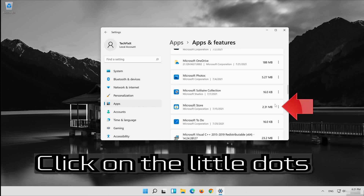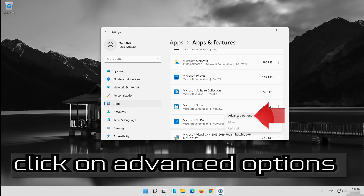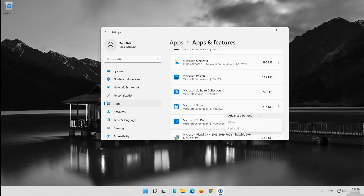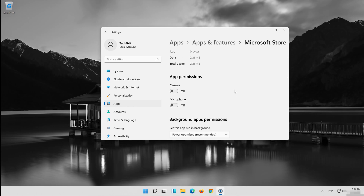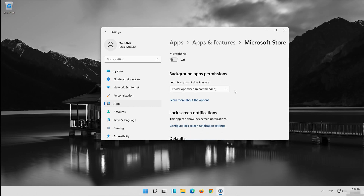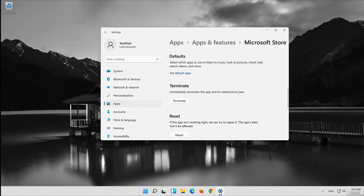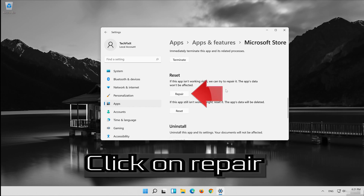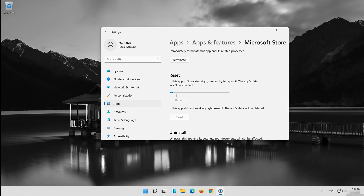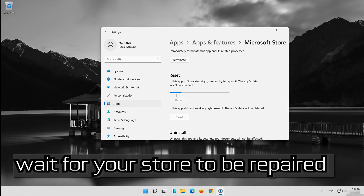Click on the little dots, then click on Advanced Options. Click on Repair and wait for your store to be repaired.